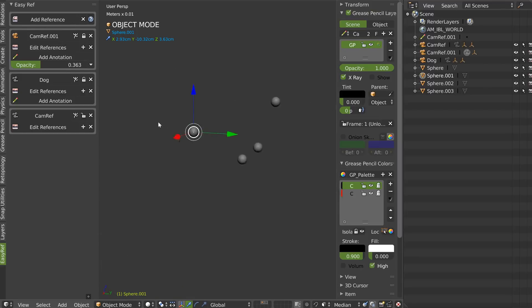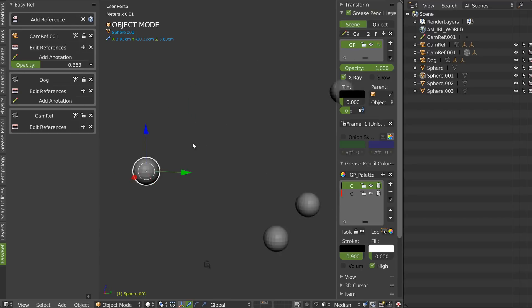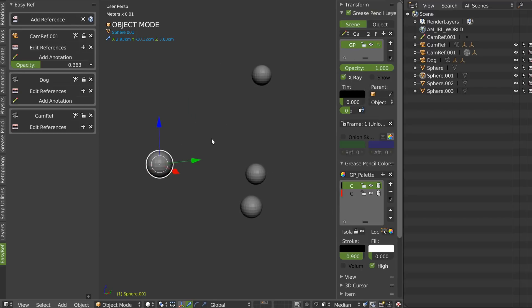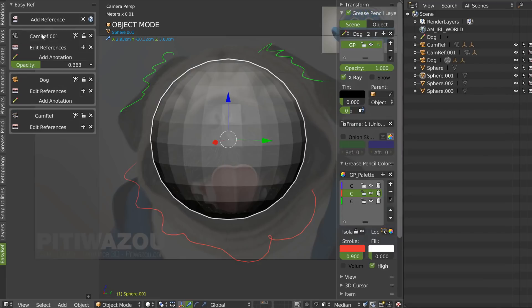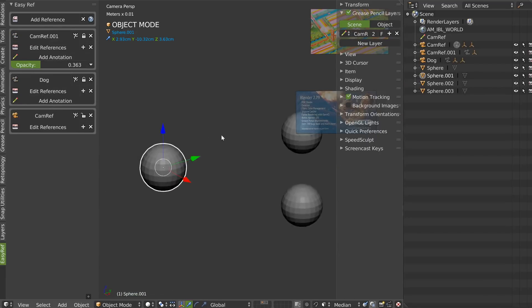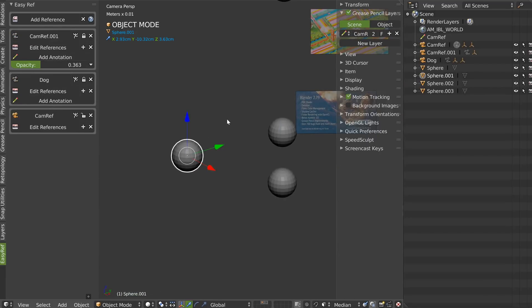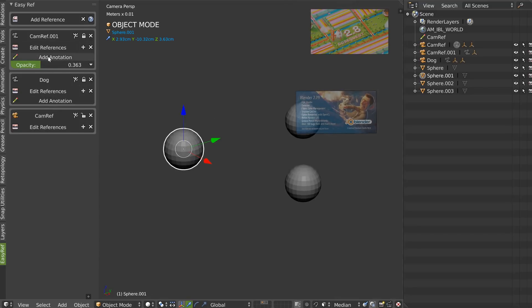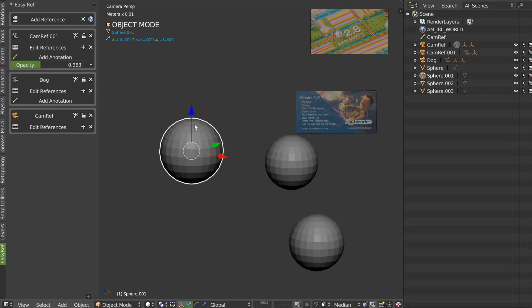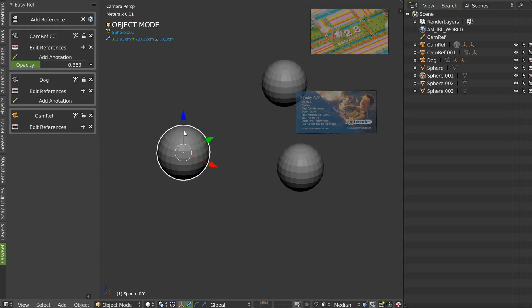Press 0 to exit. And as you can see, I still have my object and this is nice. So that's it — it's not finished. I will add, for example, X to remove the grease pencil, and I will add some other options. I hope you like it and see you later.